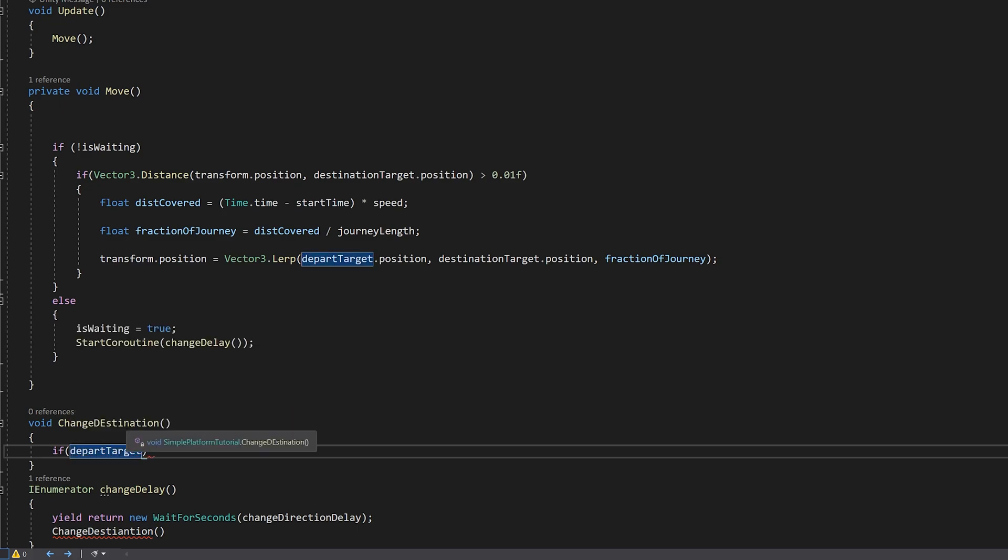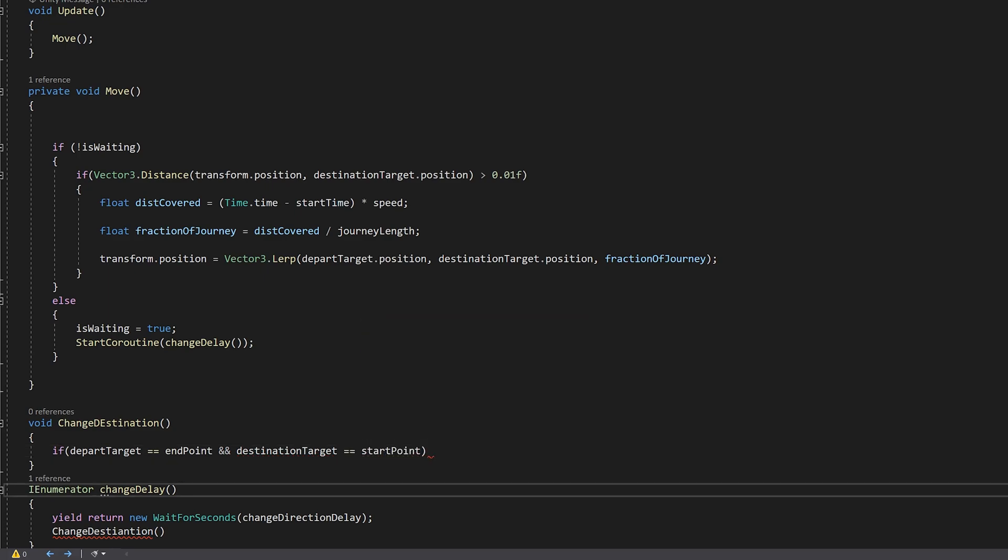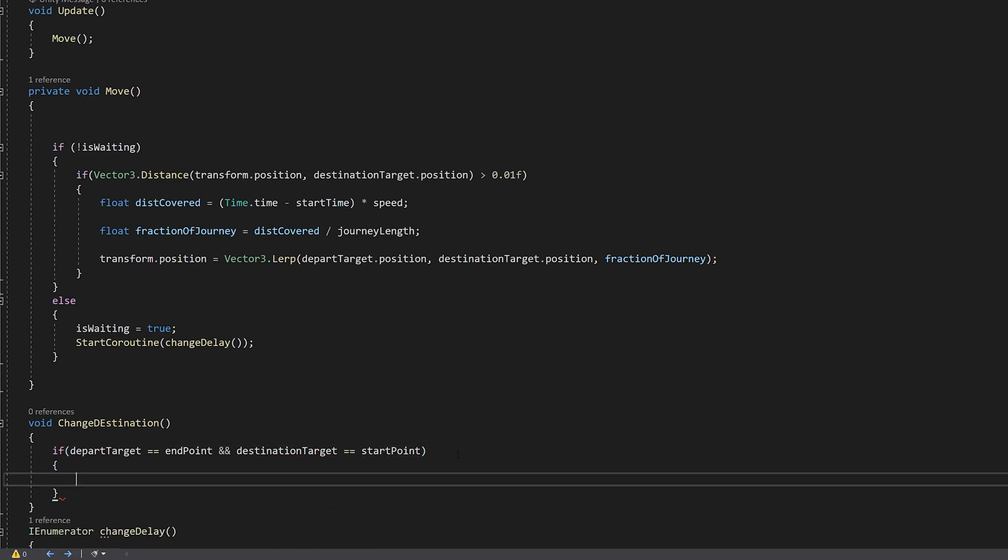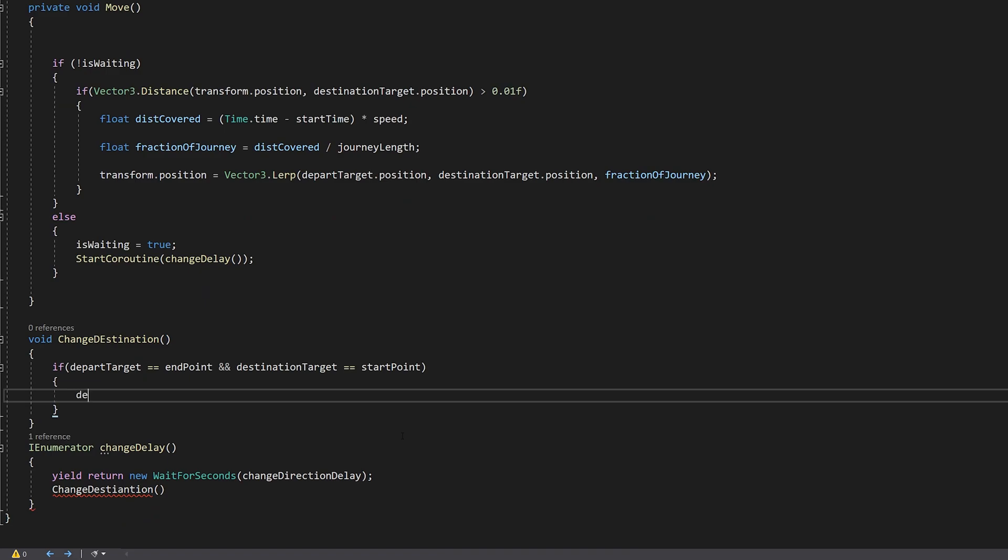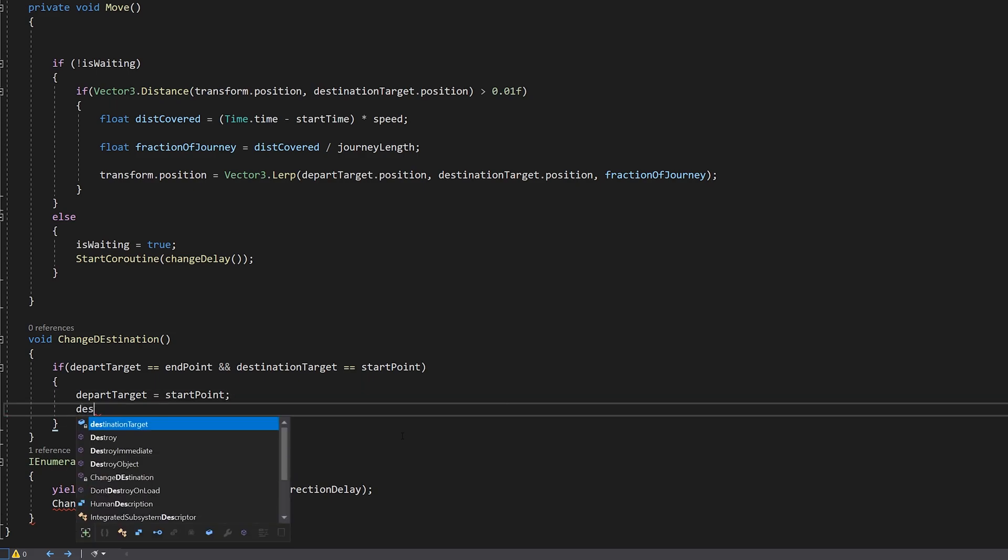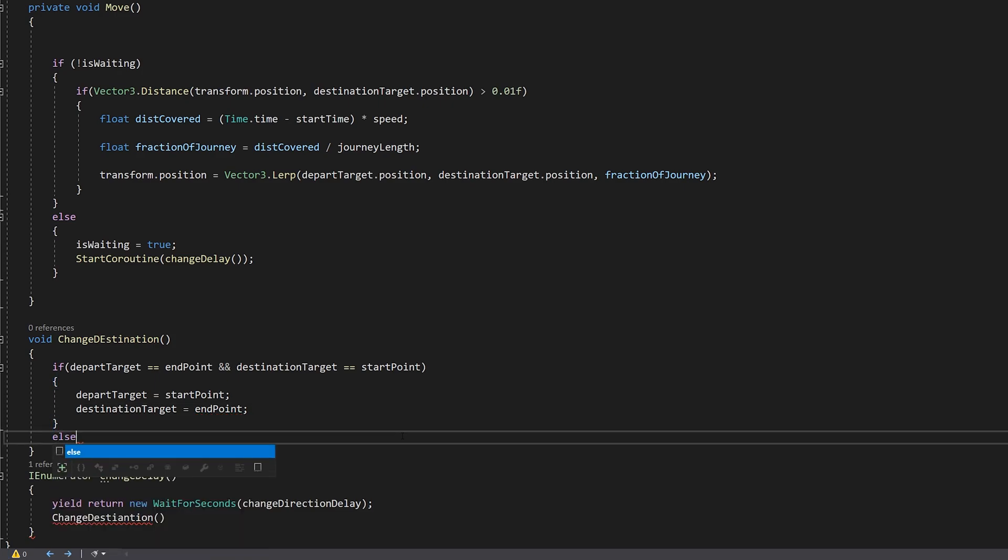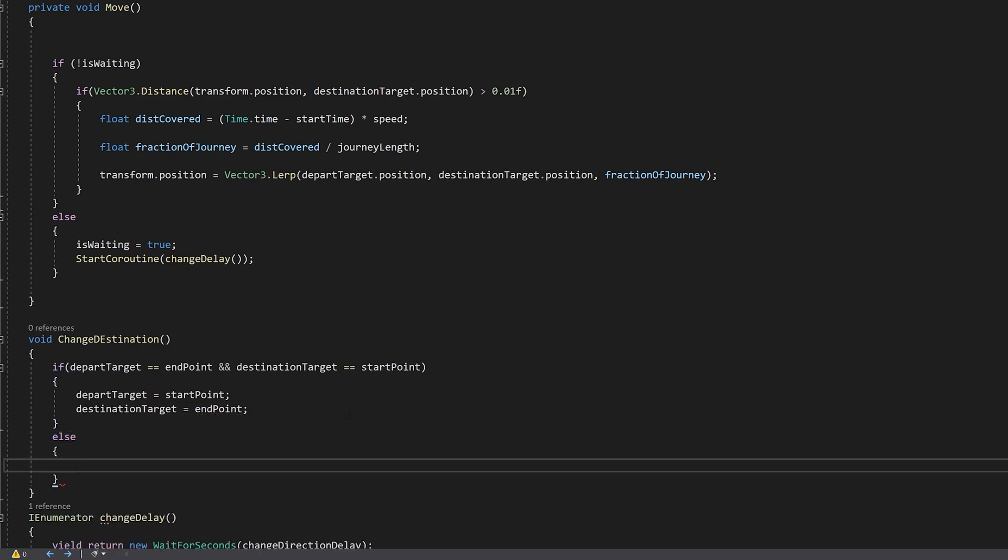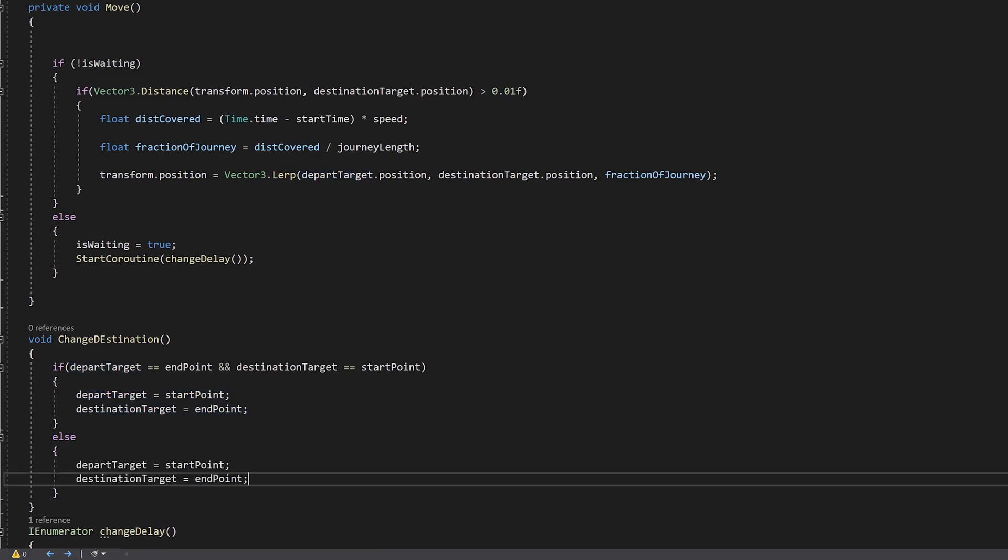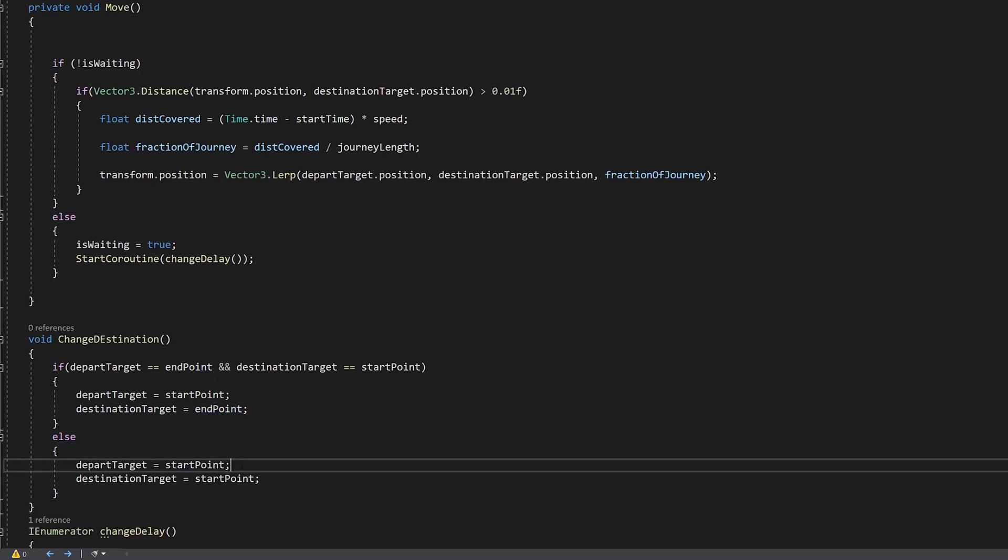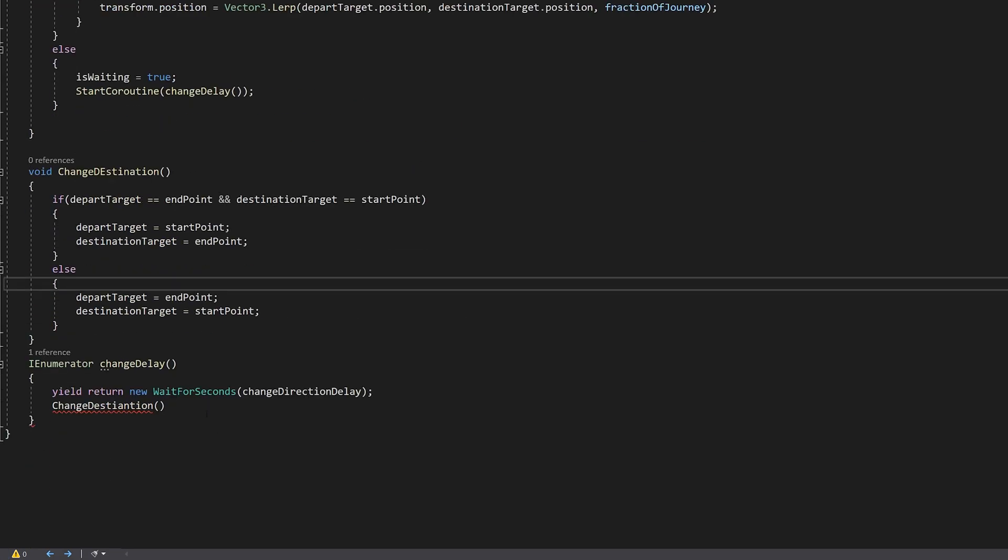If DepartTarget is equal to Endpoint and our DestinationTarget is equal to our Startpoint, we flip those. DepartTarget equals Startpoint and DestinationTarget is equal to our Endpoint. Else we flip them the other way around, so here is a Startpoint and here is the Endpoint.